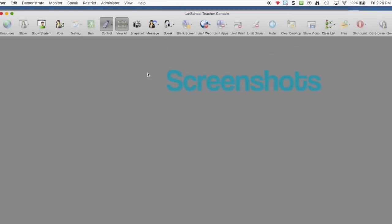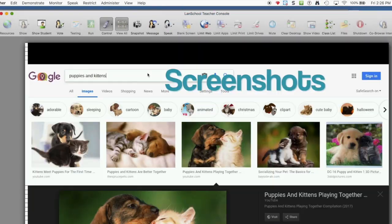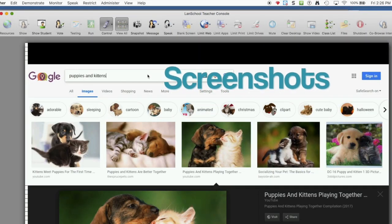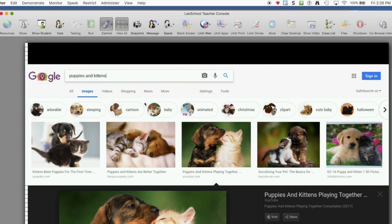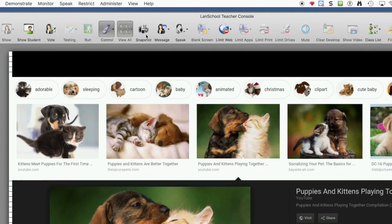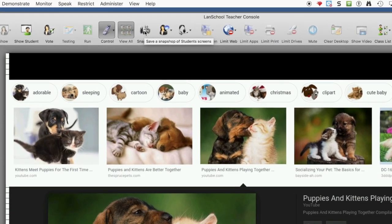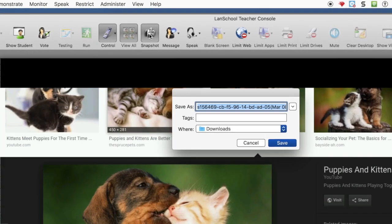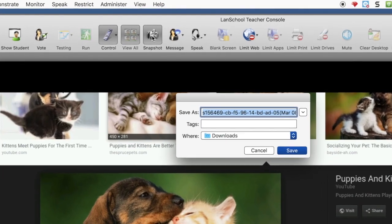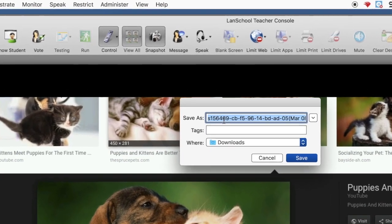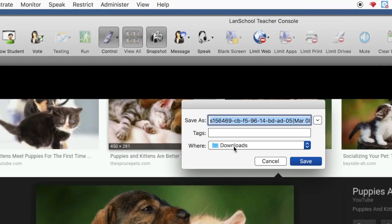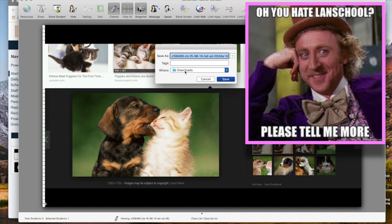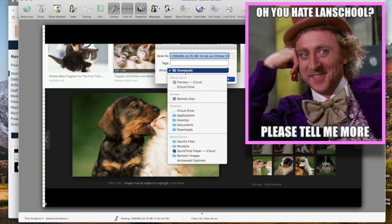If my student has been on this site looking at puppies and kittens instead of doing their assignment, then I might have to come over here to the snapshot button and take a screenshot of that and send it off to their parents. So we'll save that image to my downloads or my desktop.